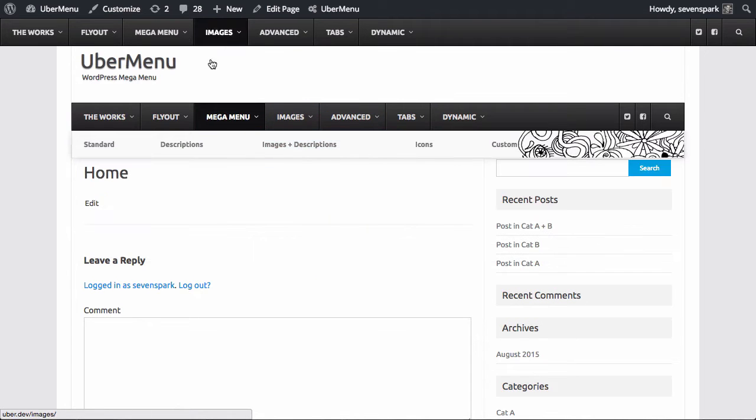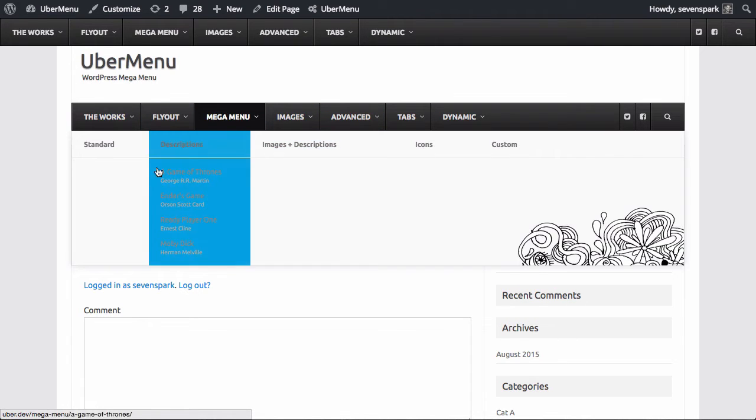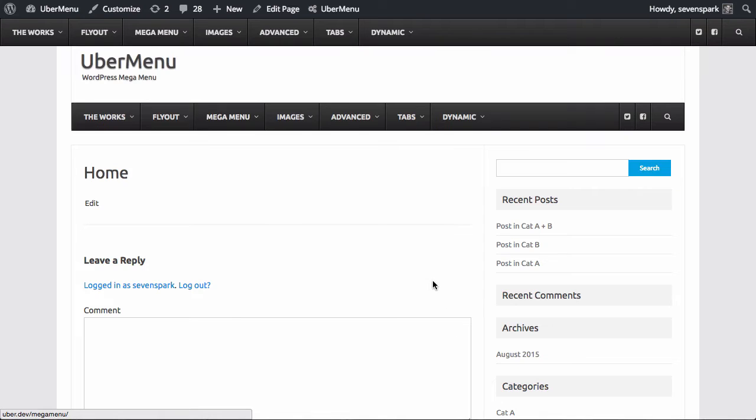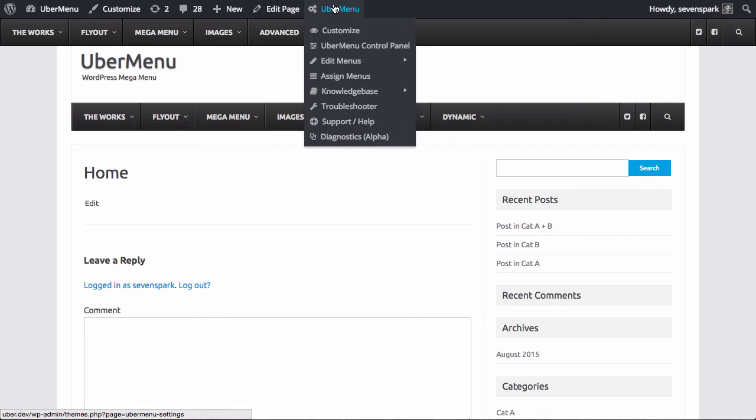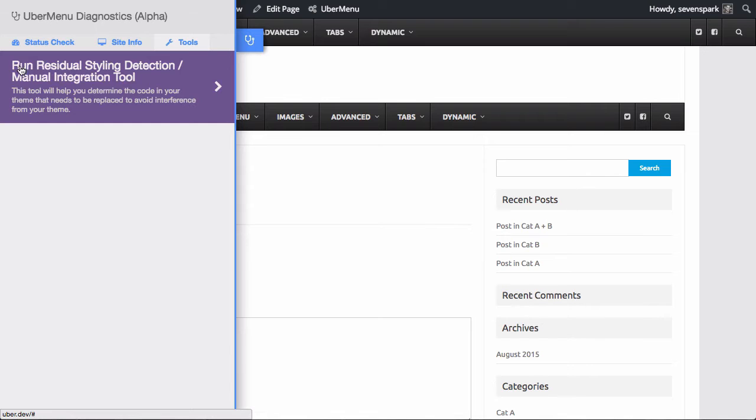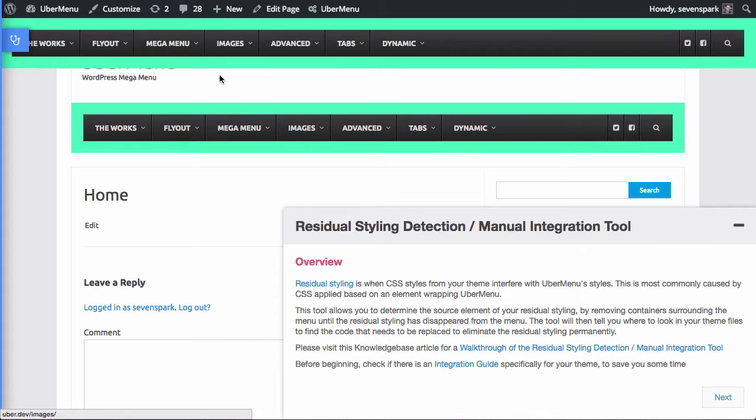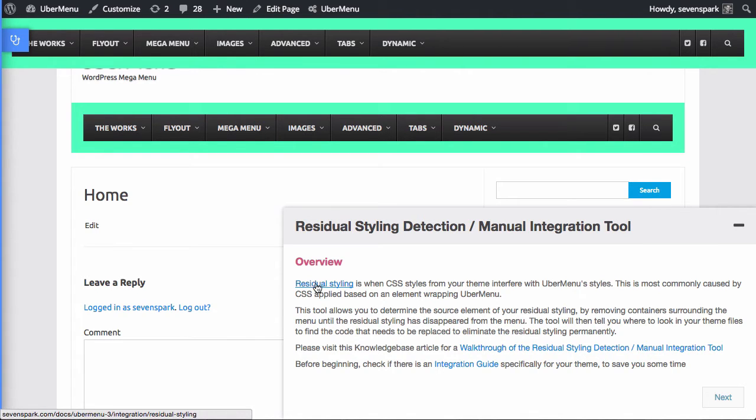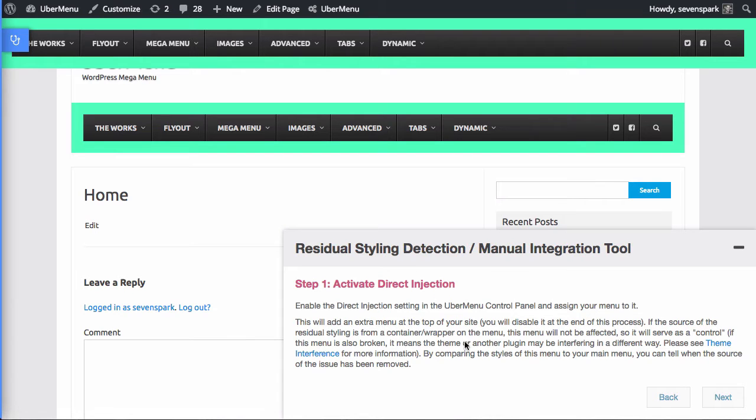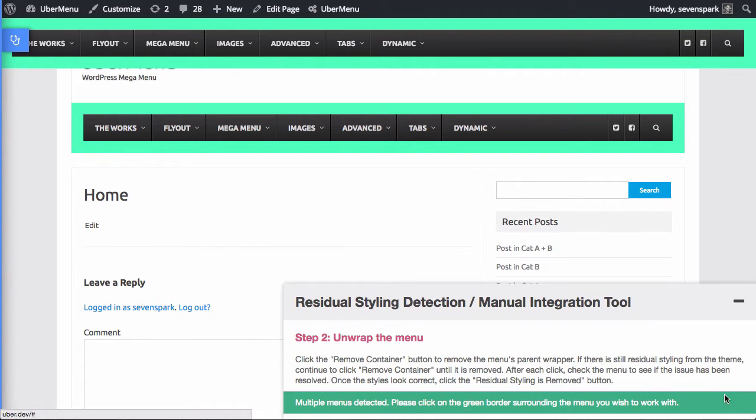You can compare these two menus, obviously they are not currently the same. So what we're going to do is run the diagnostics tool, come over and run the residual styling detection and manual integration tool. Inside of that, it will highlight the two menus, and it will give you an overview of what residual styling is all about. Next we're going to activate direct injection, we've already done that so we didn't have to restart the tool twice. Next it's time to start unwrapping the menu so we can determine what container is the source of the issue.